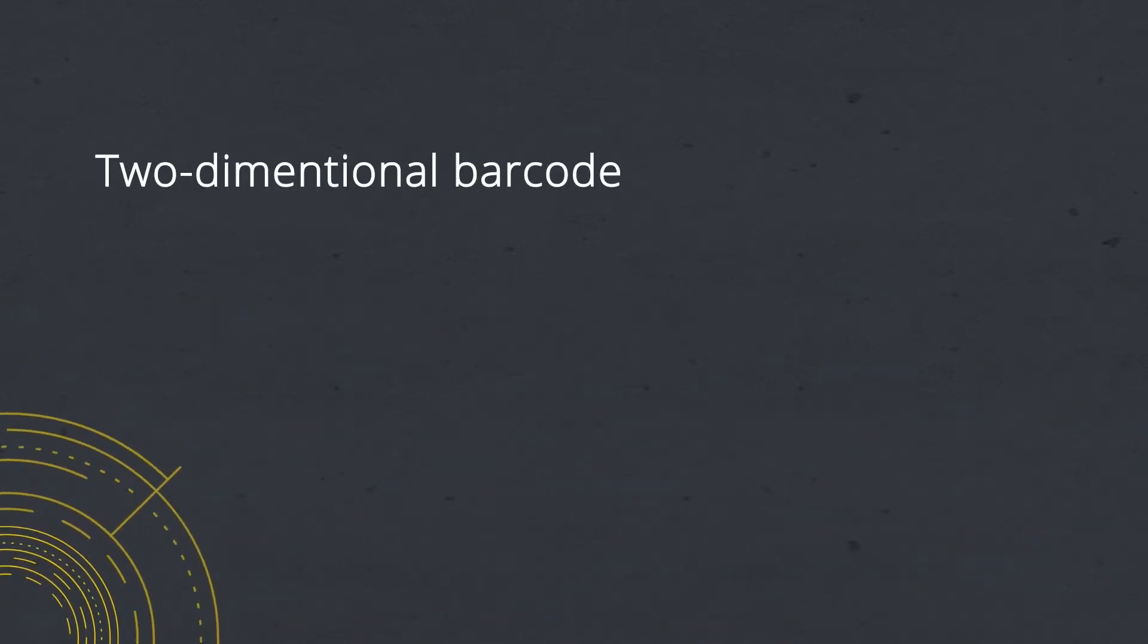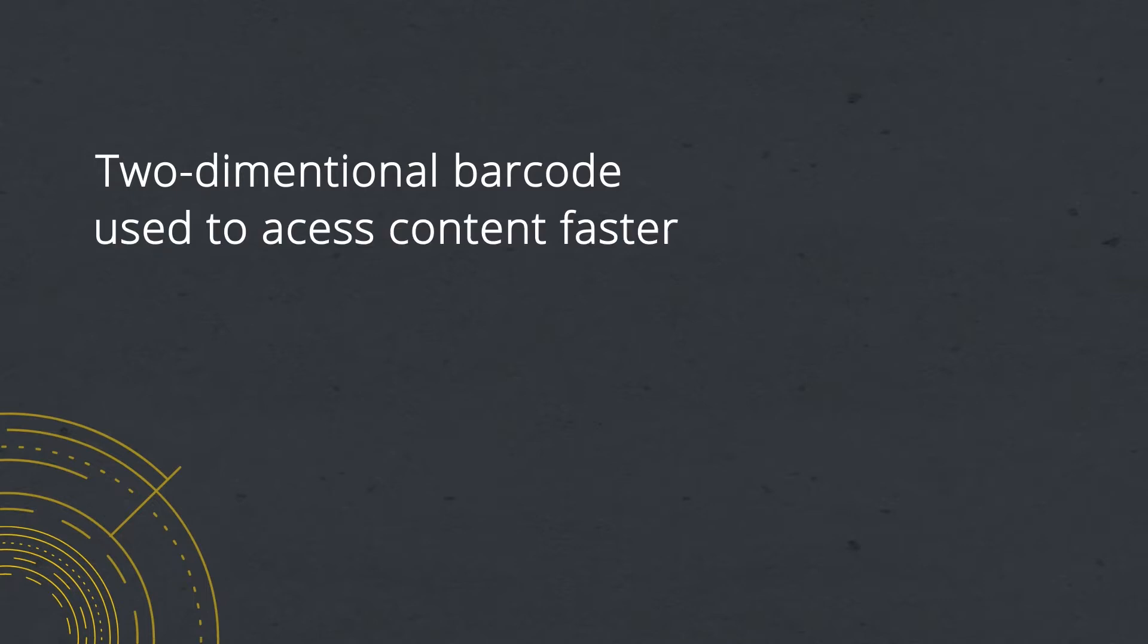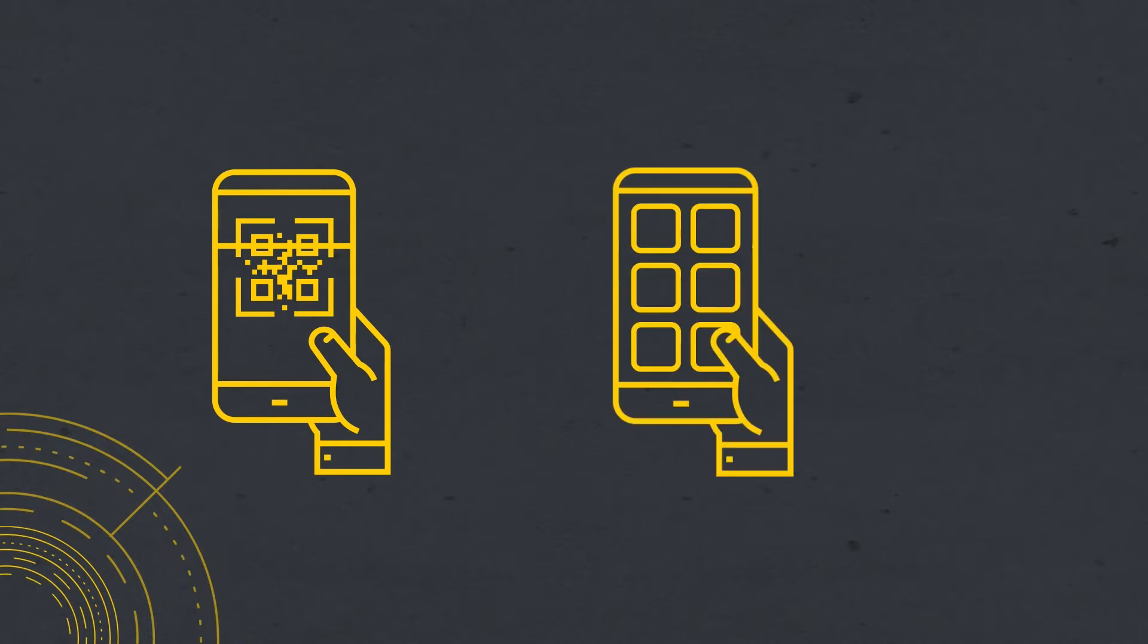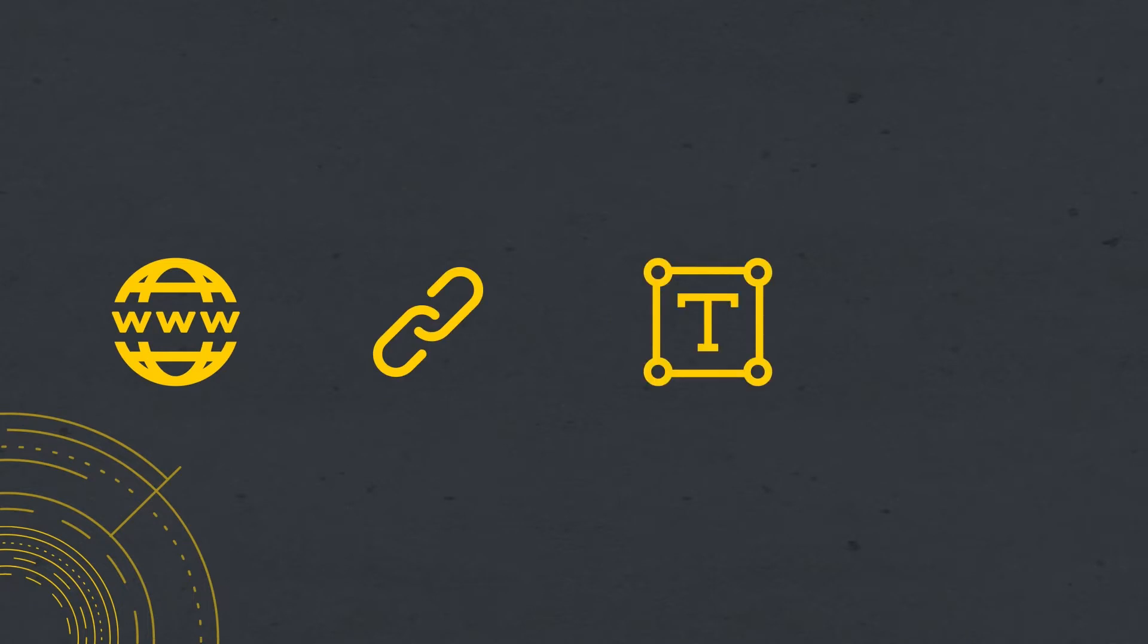A QR code is a two-dimensional barcode used to access content faster. When a smartphone camera points to one of these codes, the device decodes the information and performs the action behind the black and white squares. This information that is converted can be a website address, a URL, a common text, a phone number, and much more.